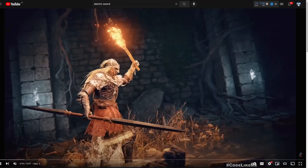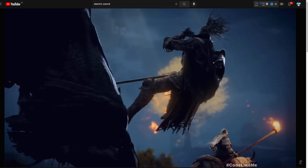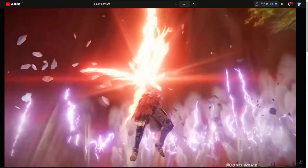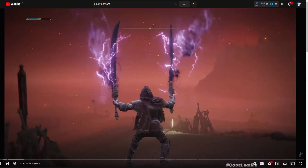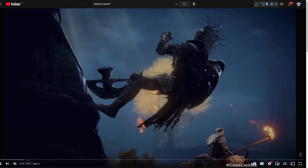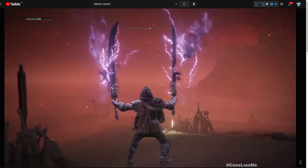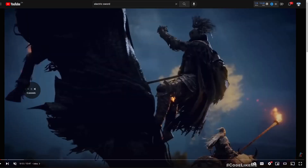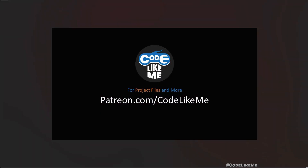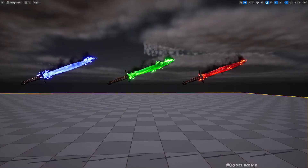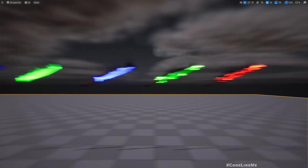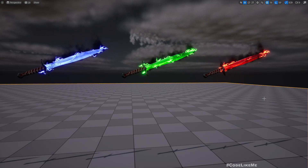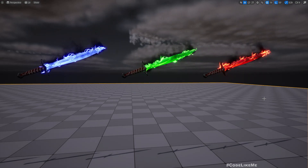Hello everyone. I was playing Elden Ring these days and this particular effect inspired me to try something similar on the sword. Previous effects were also kind of inspired from Elden Ring. This is what I was able to do — not exactly that, but something like that. Let's see how to implement this today.